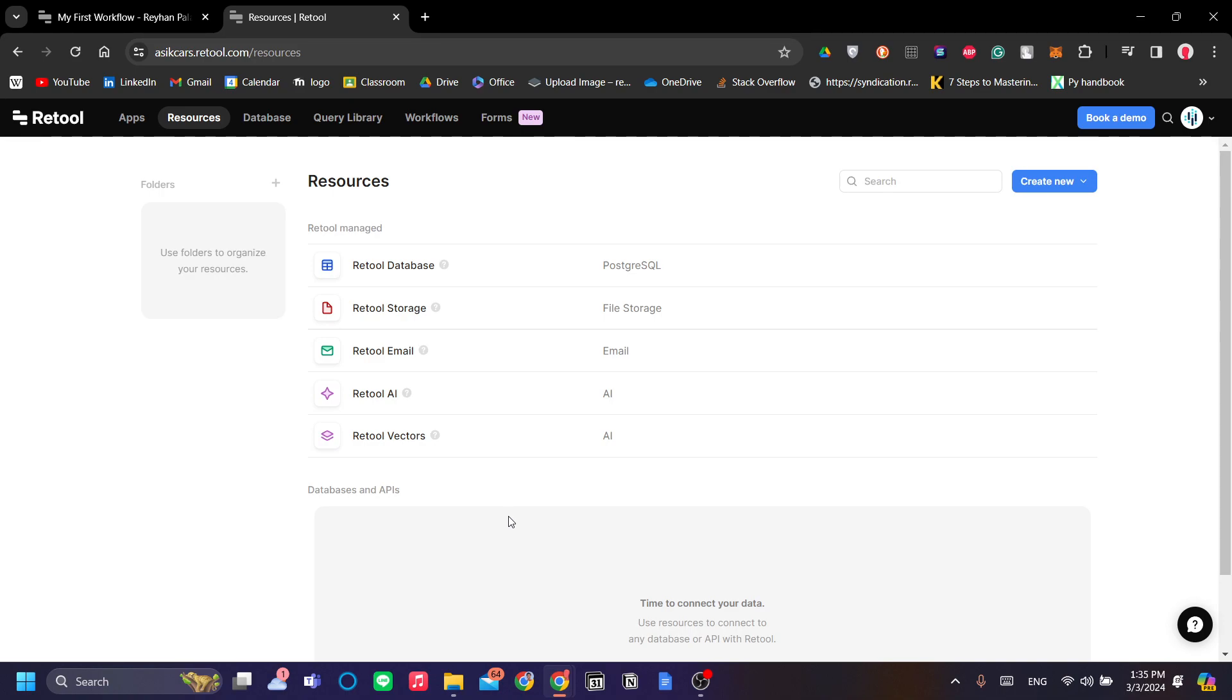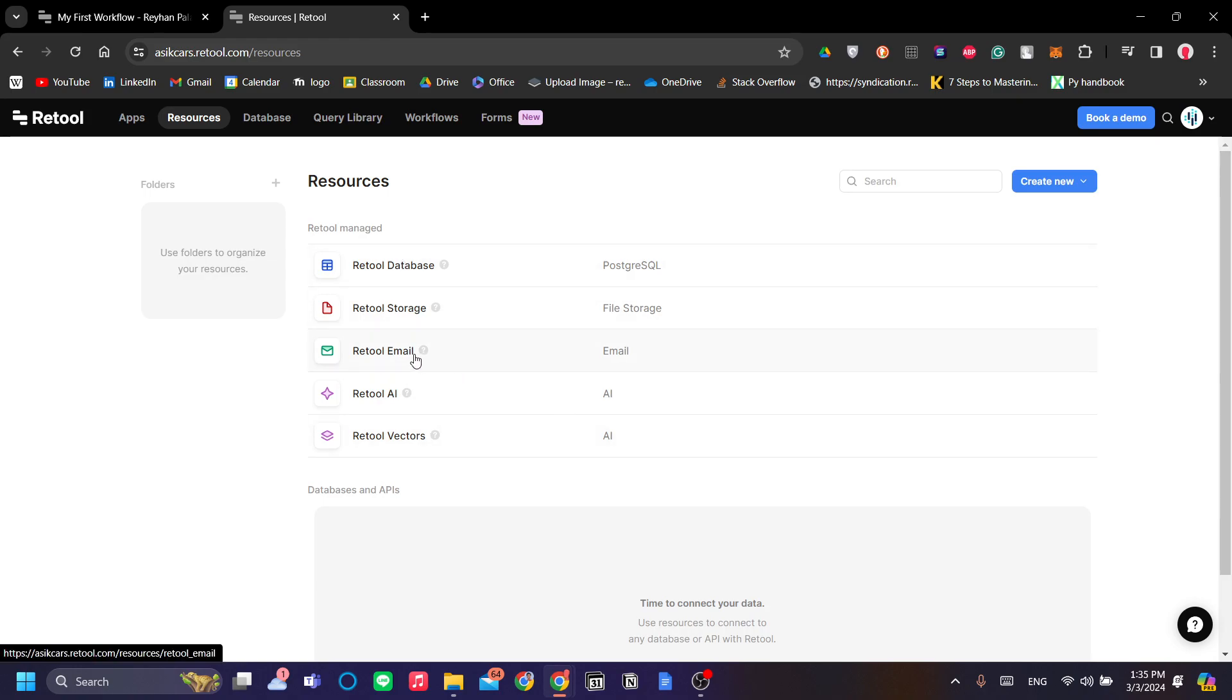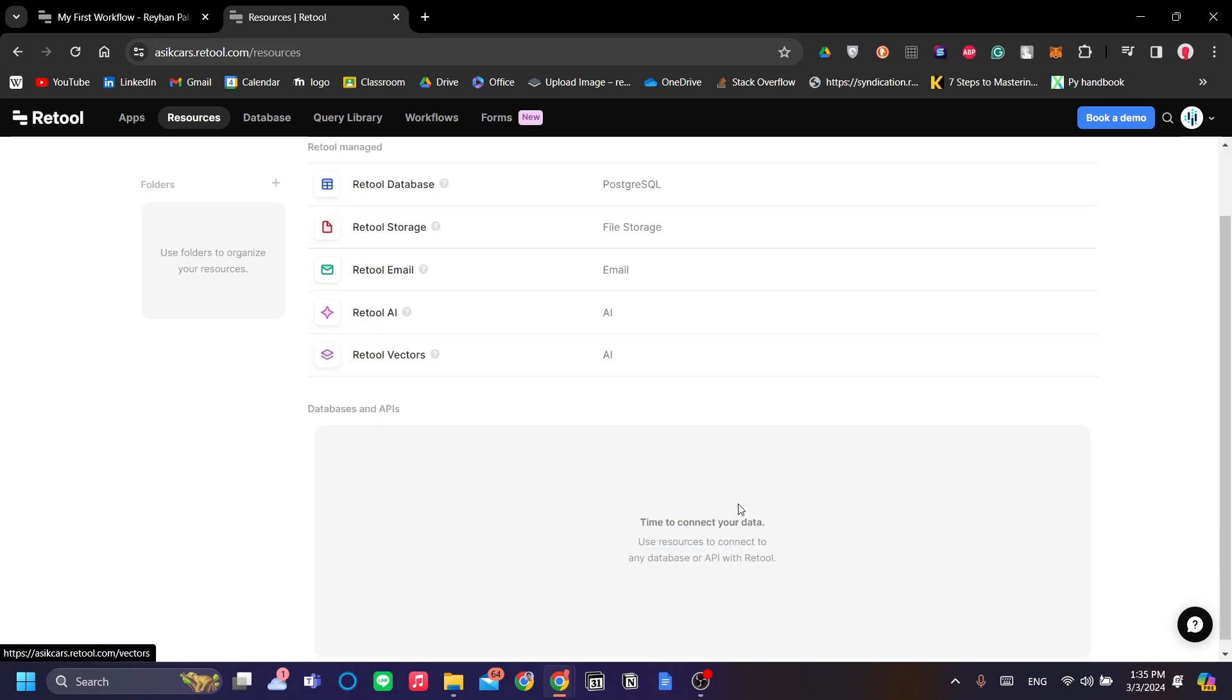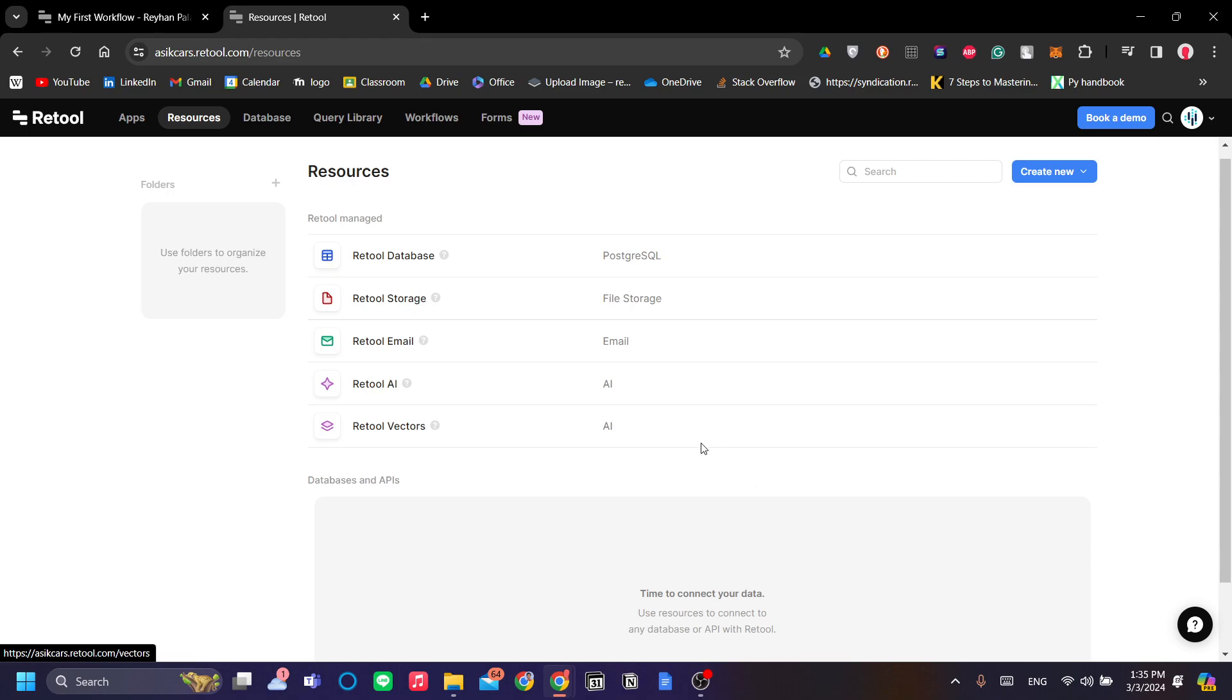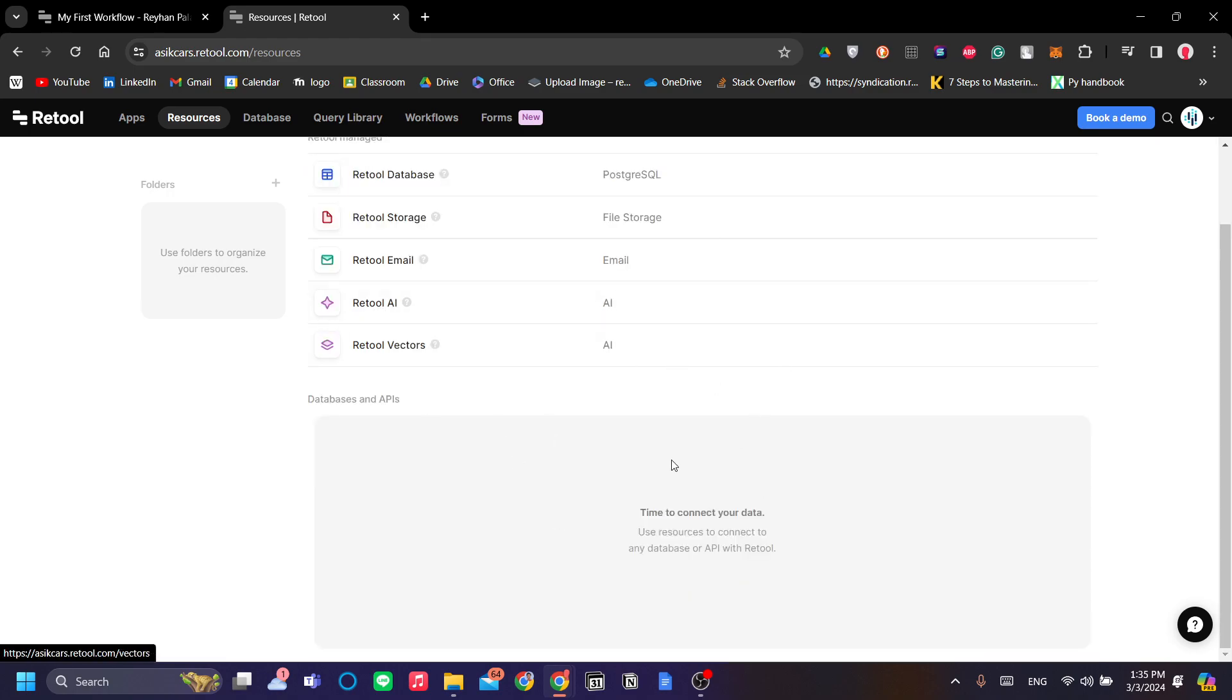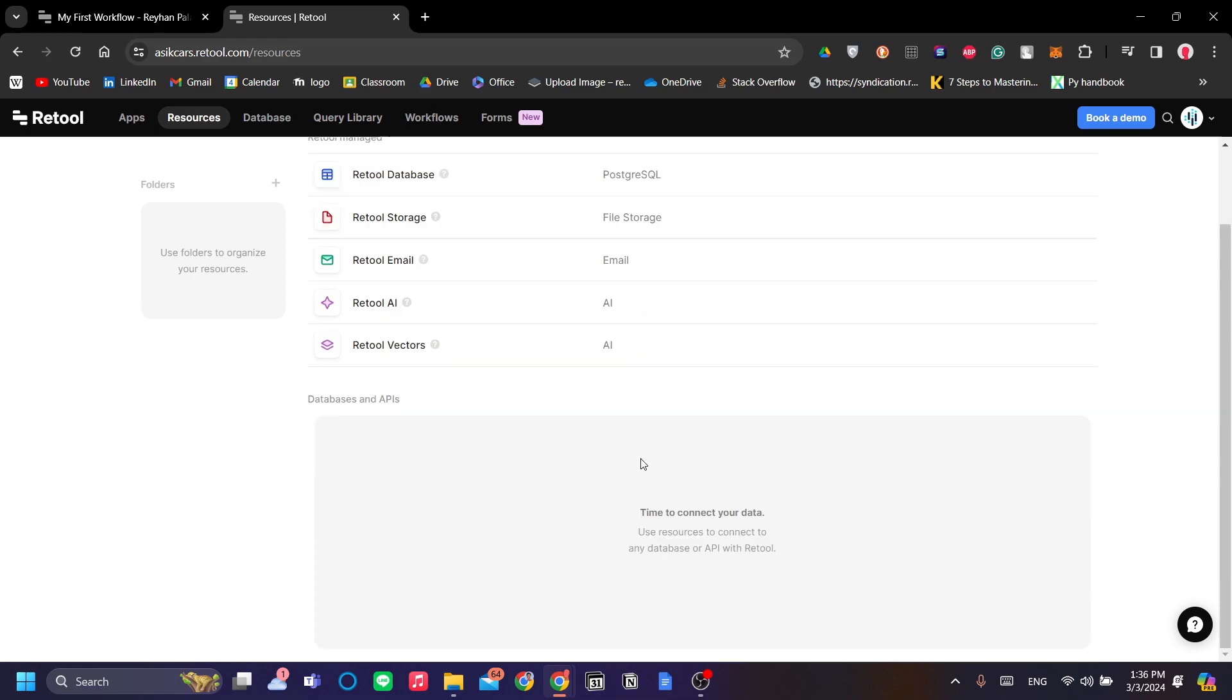Resources are the resources that you can use to access or manipulate inside your app. For example, if you're having a storage or inventory management app, then you must have a database for those items and you can store it in a Retool database which is a form of PostgreSQL or you can make a Retool email, storage, AI or vectors. Basically, this is the backend of your application.